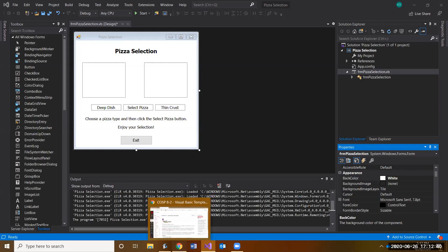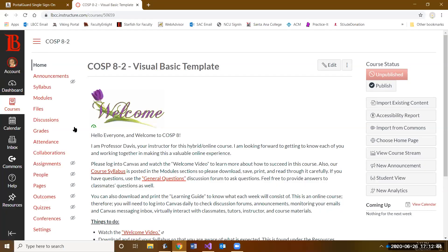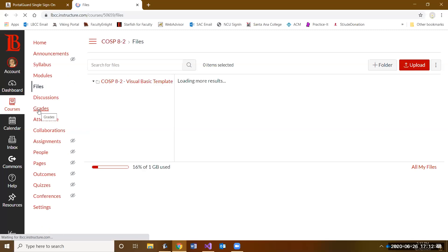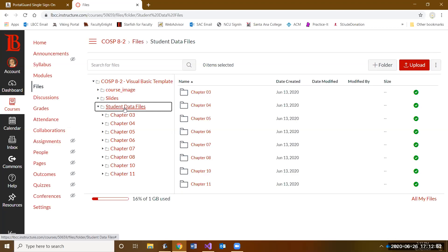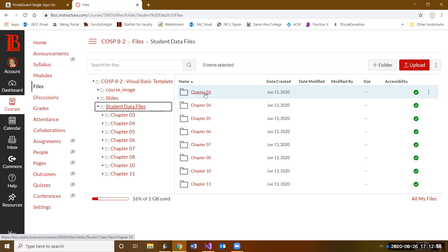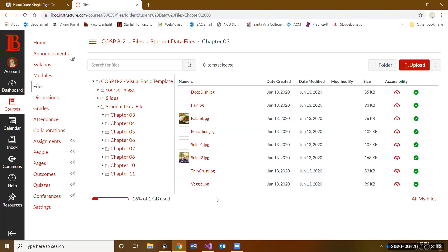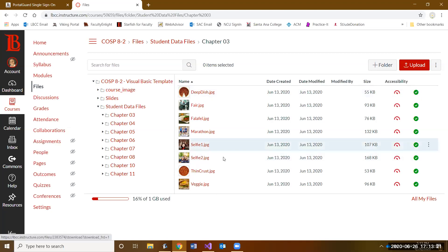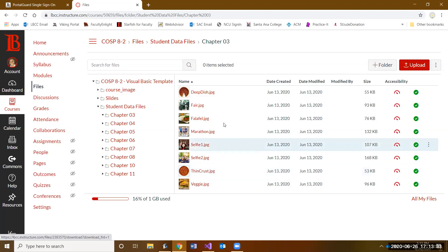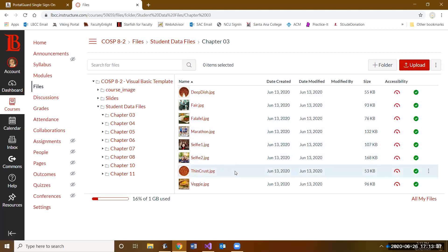First, let's go get the photos. All photos pertaining to each chapter will be found inside Canvas in the Files section. Click Files, go to Student Data Files, and depending on the chapter — there aren't any for chapters one or two — it will start with chapter three. You'll see several photos based on whichever assignment you decide to do.